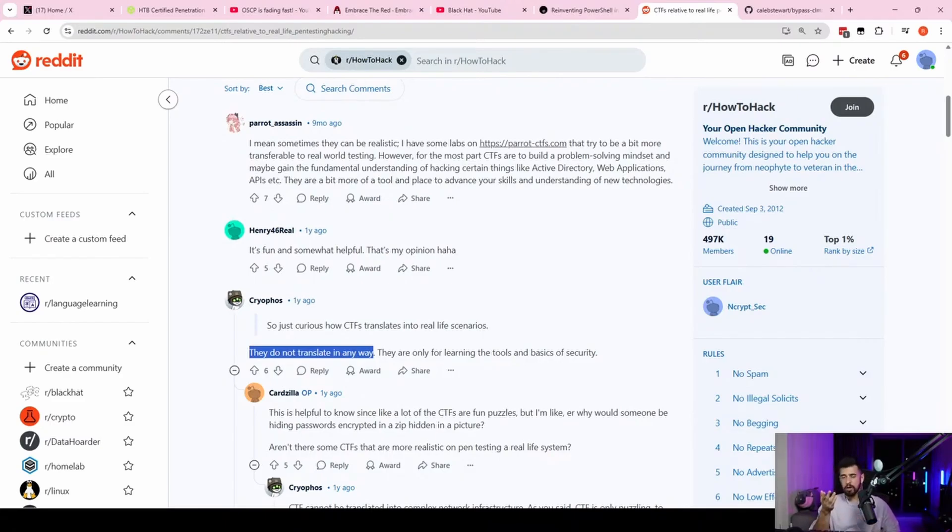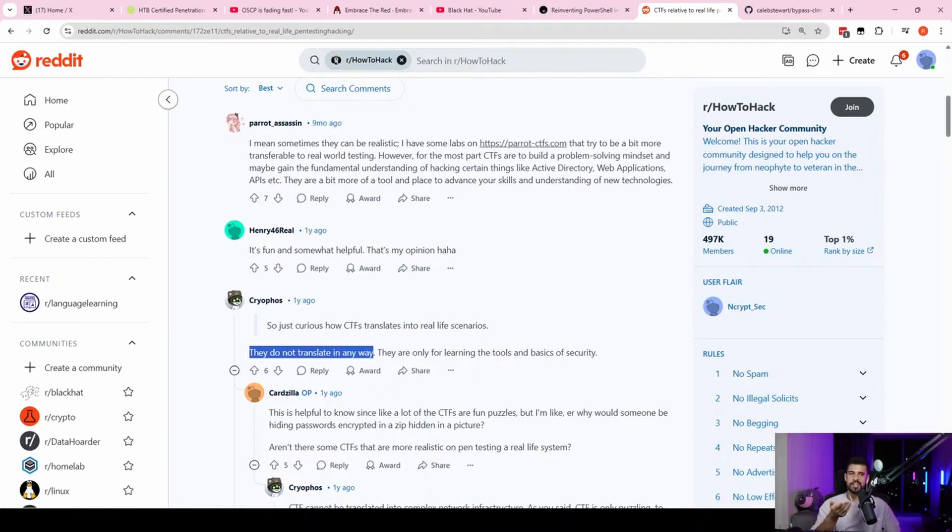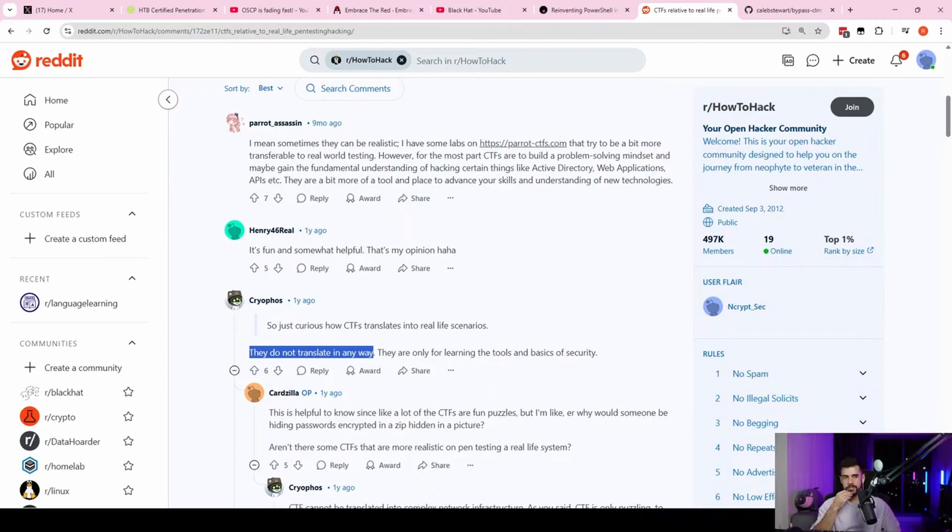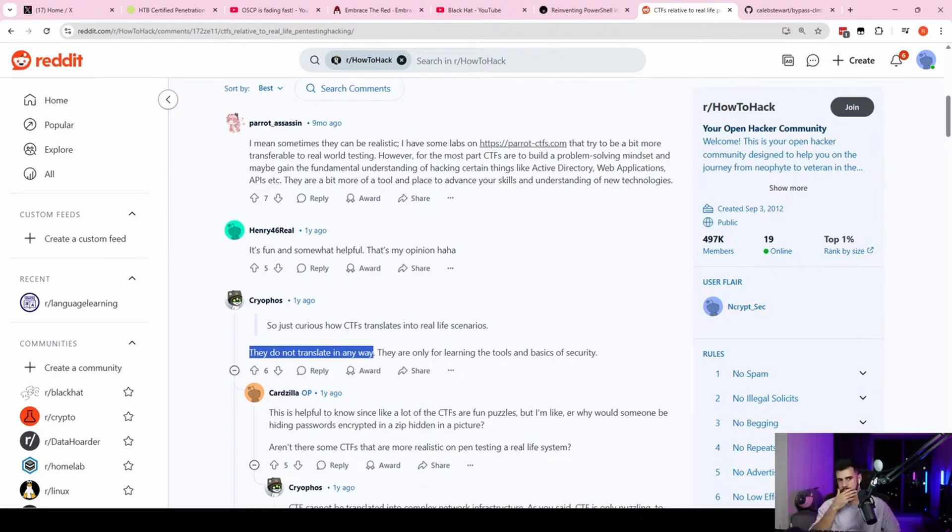And I've had coworkers that cannot solve these CTFs half as well as probably all of you guys in my chat right now. And they're doing the job. And they're staying at the company. And the manager says they're doing a great job.